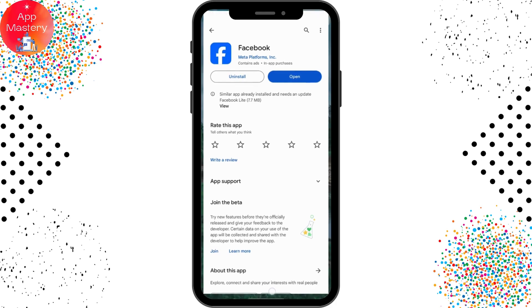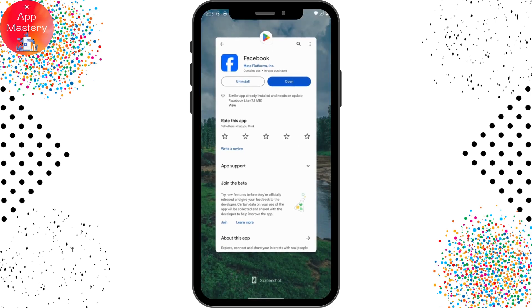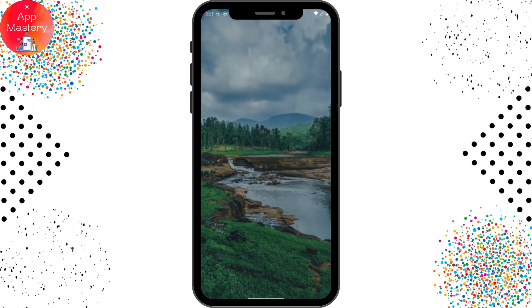If the feature is still not available, you may need to wait some time. After waiting, you should get a new update on your Play Store, and after updating, your problem might be fixed.